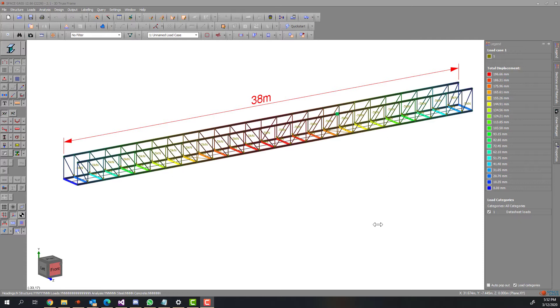This video will introduce the deflection optimizer, which is a built-in feature of the SpaceGas software. The feature is very useful to optimize the structure for deflection.